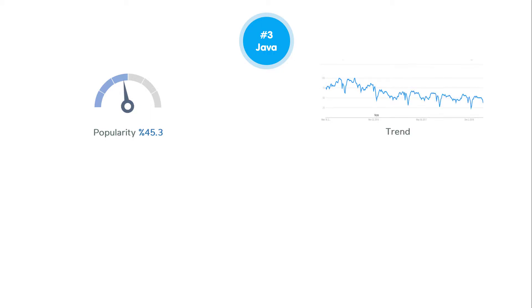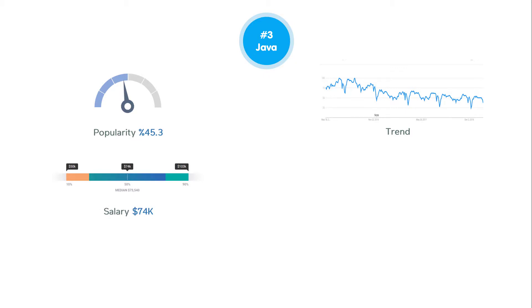However, as you can see on Google Trends, it lost a portion of its popularity in the past few years. The good point is that a mid-level Java developer salary is about $74,000, which is more than the two other languages we talked about so far.